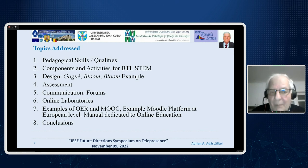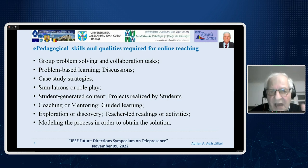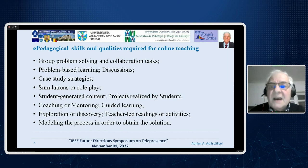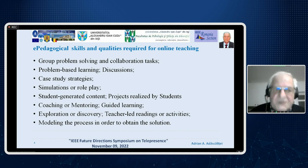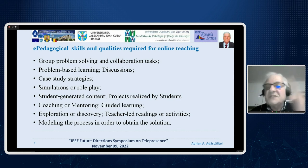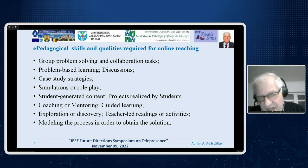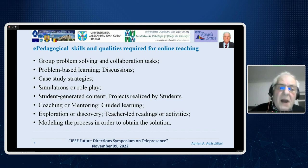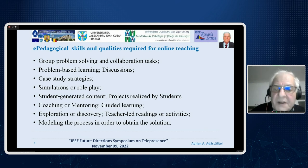We have produced a manual dedicated to online education. E-pedagogical skills and qualities required for online teaching include: group problem solving and collaboration tasks, problem-based learning with discussions, case study strategies, simulations or role-play, student-generated content, projects realized or solved by students, coaching or mentoring by teachers, guided learning, learning through exploration or discovery, and modeling the process to obtain a solution.